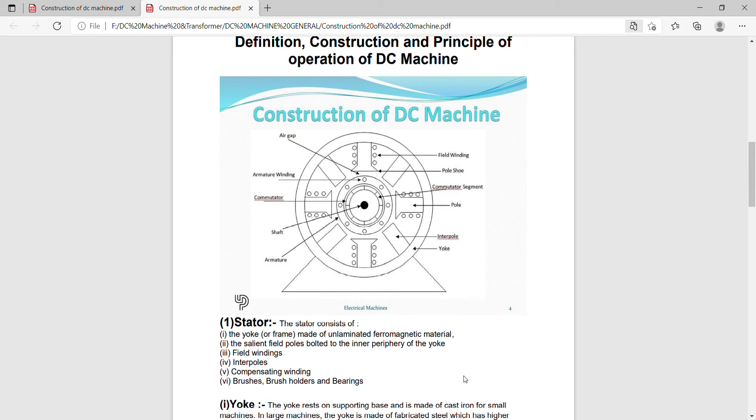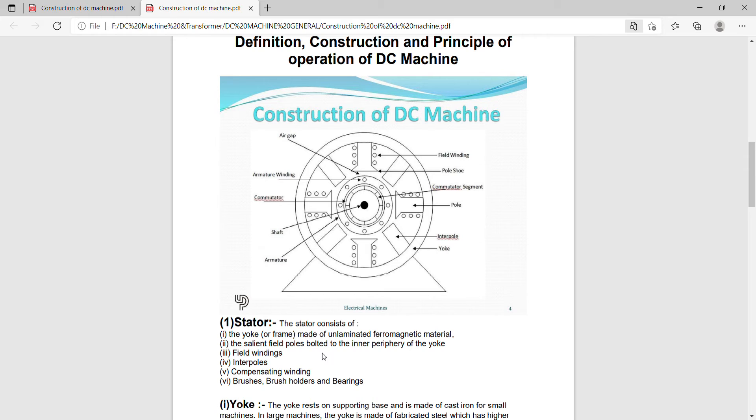The stator consists of the yoke made of un-laminated ferromagnetic material, the salient field poles bolted to the inner periphery of the yoke, field winding, interpoles, compensating winding, brushes, brush holders and bearings. These are the stationary parts of the DC machine.